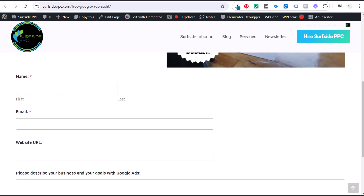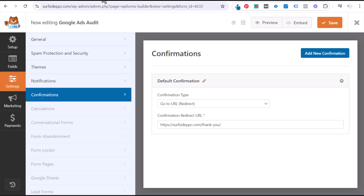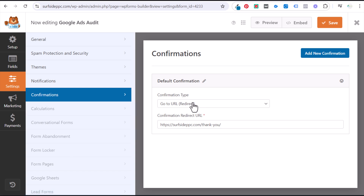The very first thing you want to do is make sure that your form — I'm using WPForms here — is set up with a confirmation that goes to a URL and redirects somebody to a URL when they fill out the form. That's the very first step if you want to track a thank you page. You can use the same method for order confirmation or any type of URL you want to track when somebody visits it.